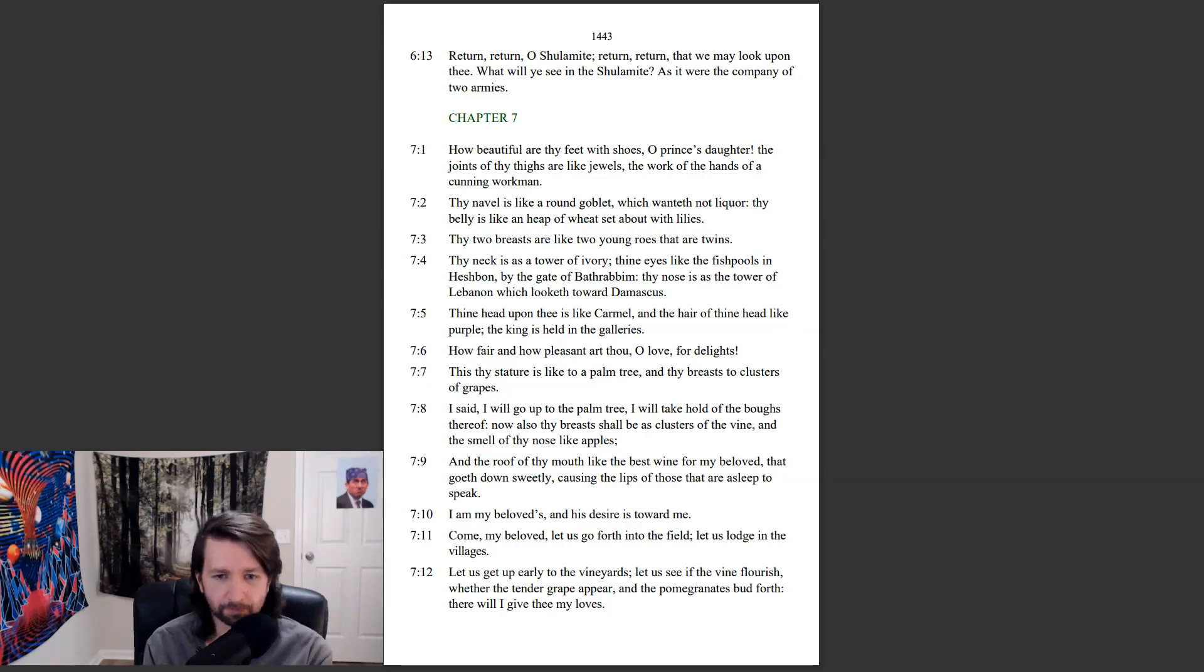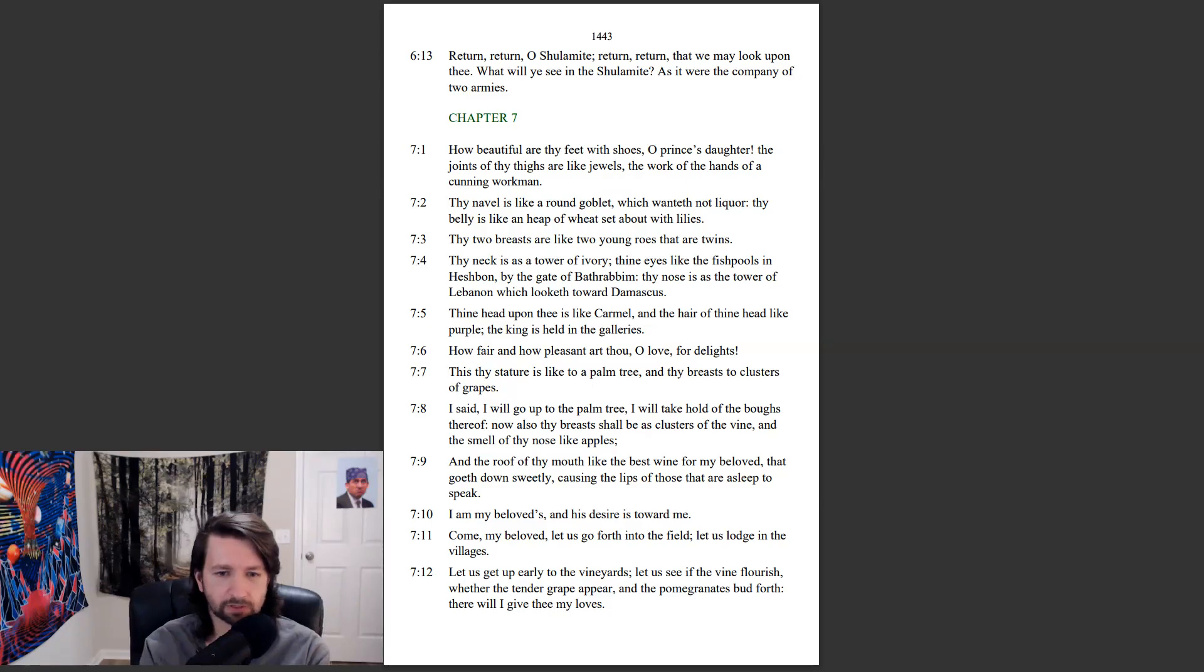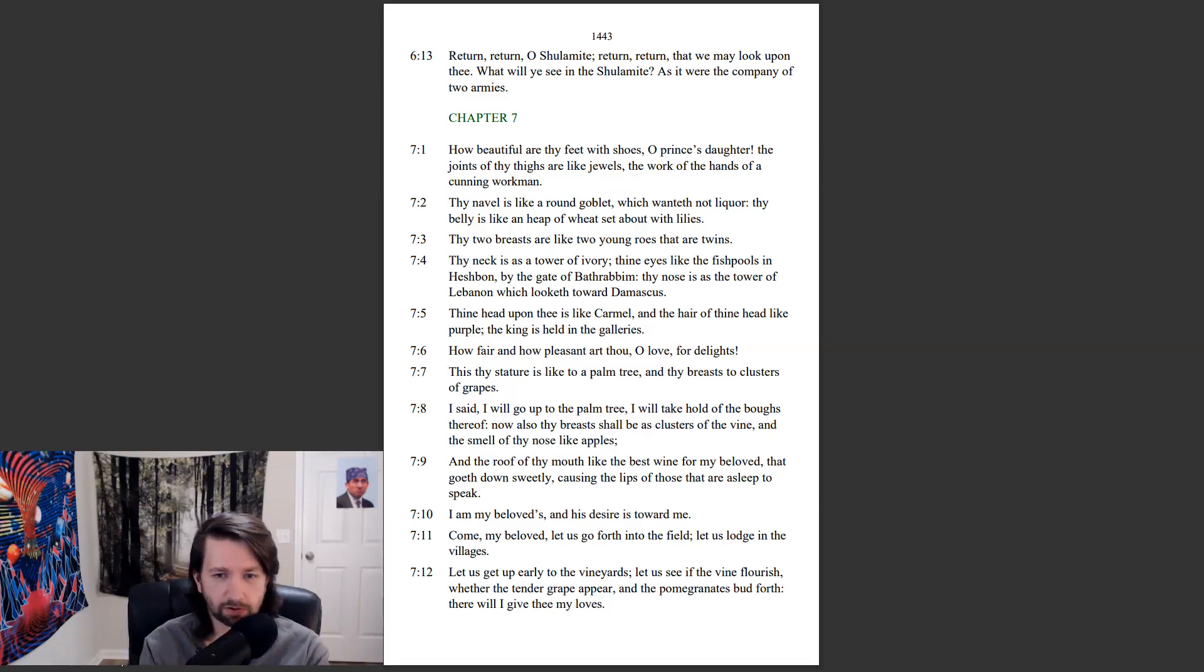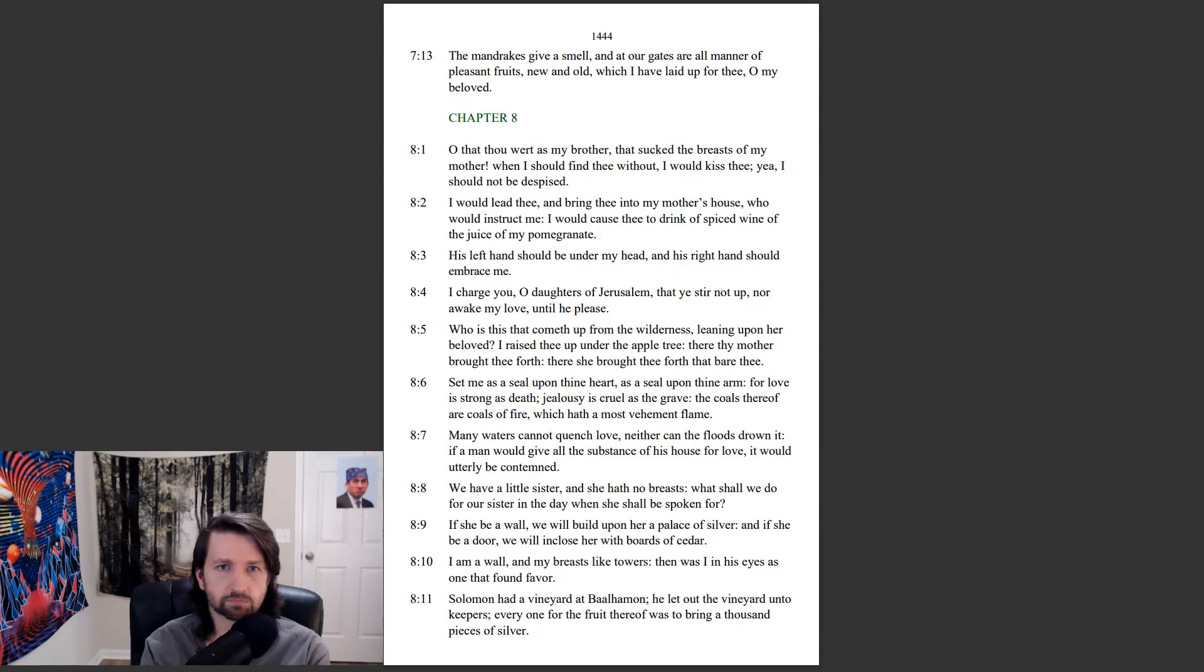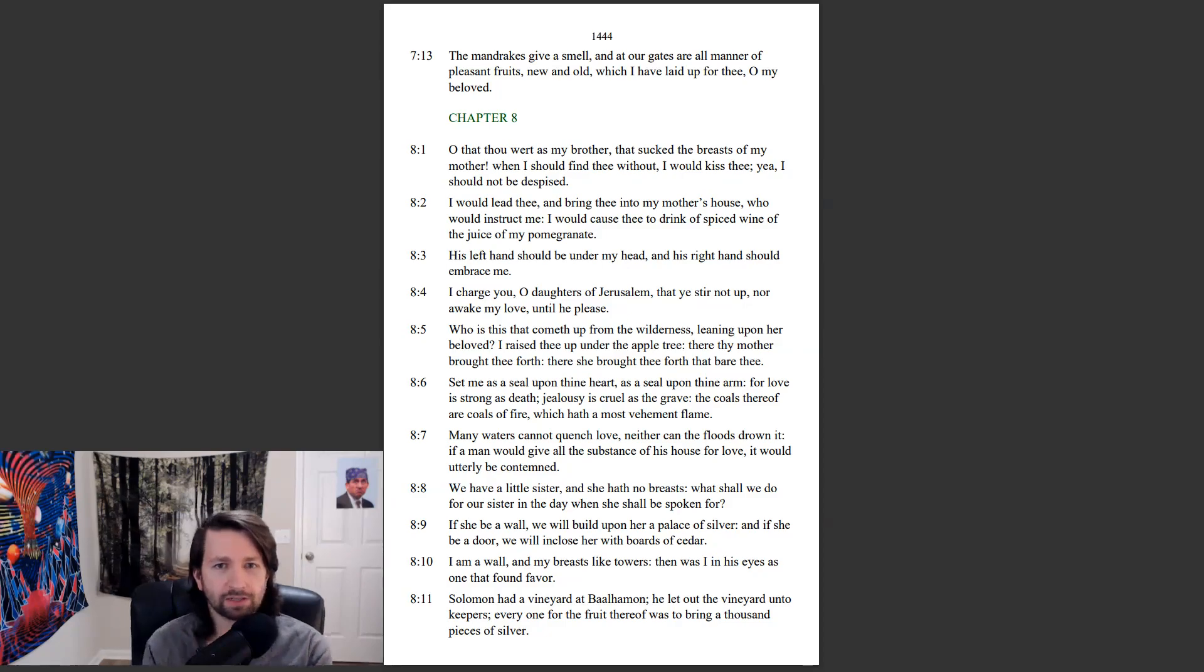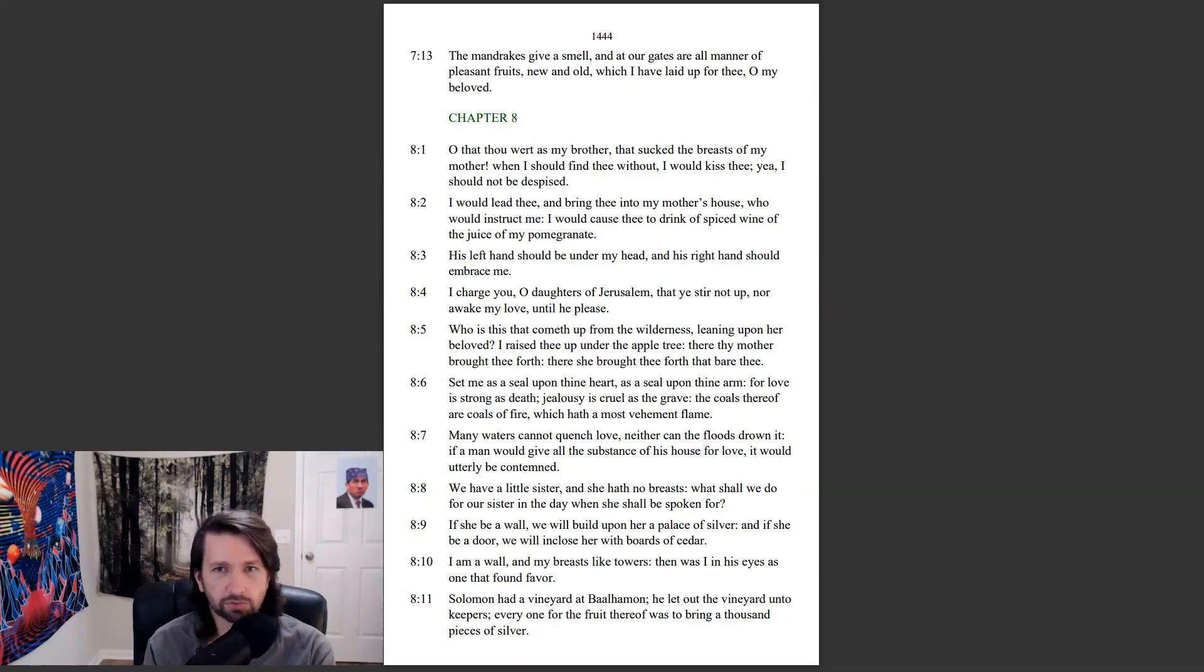Come, my beloved, let us go forth into the field. Let us lodge in the villages. Let us get up early to the vineyards. Let us see if the vine flourish, whether the tender grape appear, and the pomegranates bud forth. There will I give thee my loves. The mandrakes give a smell, and at our gates are all manner of pleasant fruits, new and old, which I have laid up for thee, O my beloved.